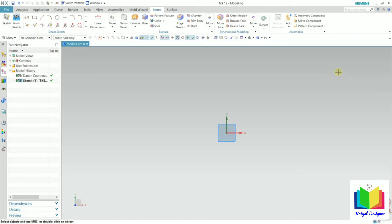Hello friends. Welcome to this course on NX. In this lecture, we will learn how to insert dimensions in the sketches. In NX, we have two types of dimensioning: one is automatic dimensioning and one is manual dimensioning.